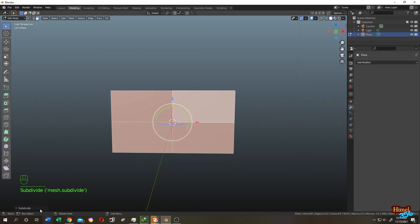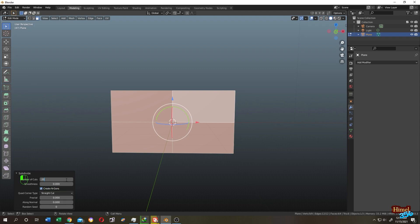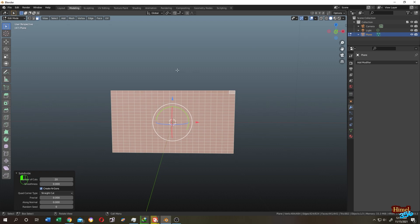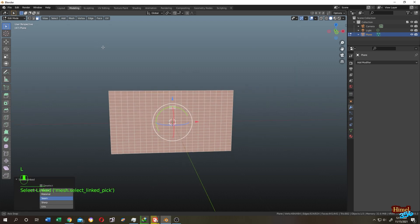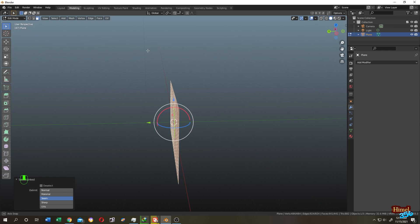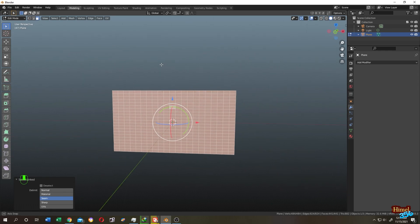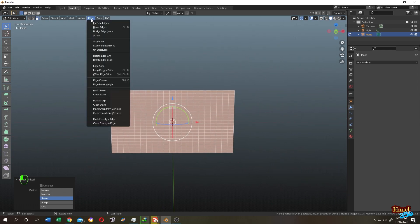Subdivide, then increase the subdivide to 20. It seems like okay. Press L to select the whole object, go to edge.